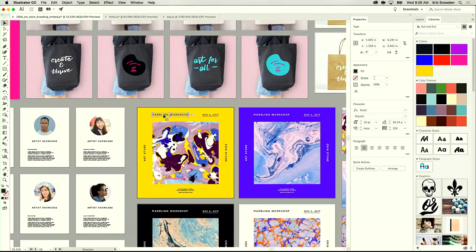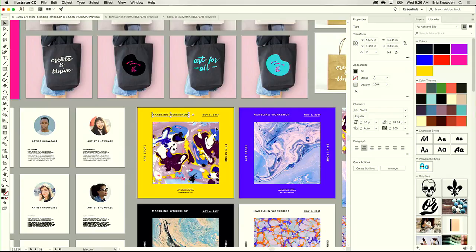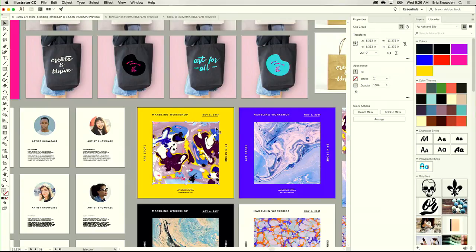If I select a piece of text, for example, you'll notice the Properties panel changes to show me just options for text, so I'm not chasing panels all over the UI. At any point, I can dig in and get to my advanced options with one click. If I select an image, I'll get relevant things for images on the right-hand side. Everything is contextually aware and makes working much, much faster.